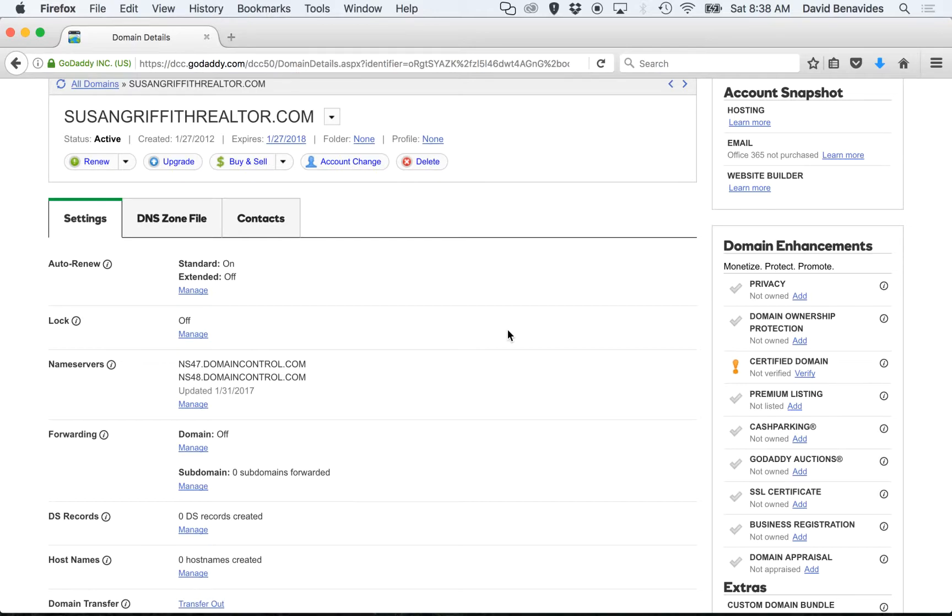But changing the name servers should be a great first step to do and then let us know what domain you have pointed at our system. Thank you very much.